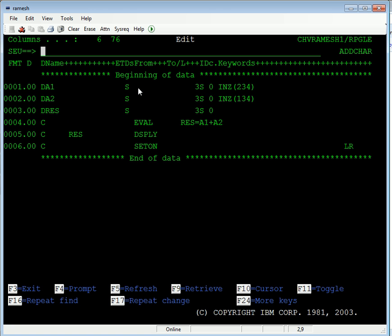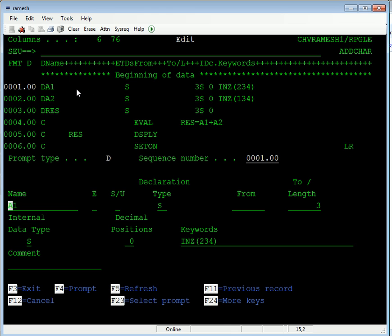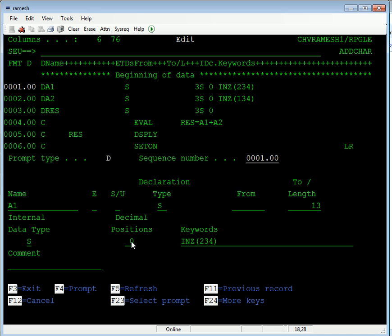A1 is our first string. Take F4 for this one, add one, and length is 13 characters. No need for the decimal positions.